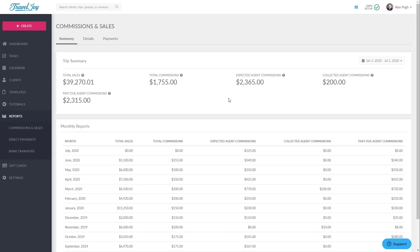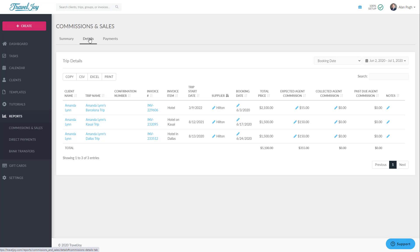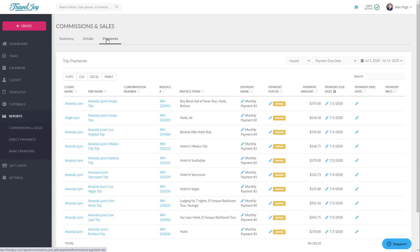The other two sections of this reporting, Details and Payments, should be thought of in terms of an invoice. The Details report covers every item you've added to the item list at the top of your invoices, while the Payments report covers every payment you've added to the payment schedule at the bottom of your invoices.